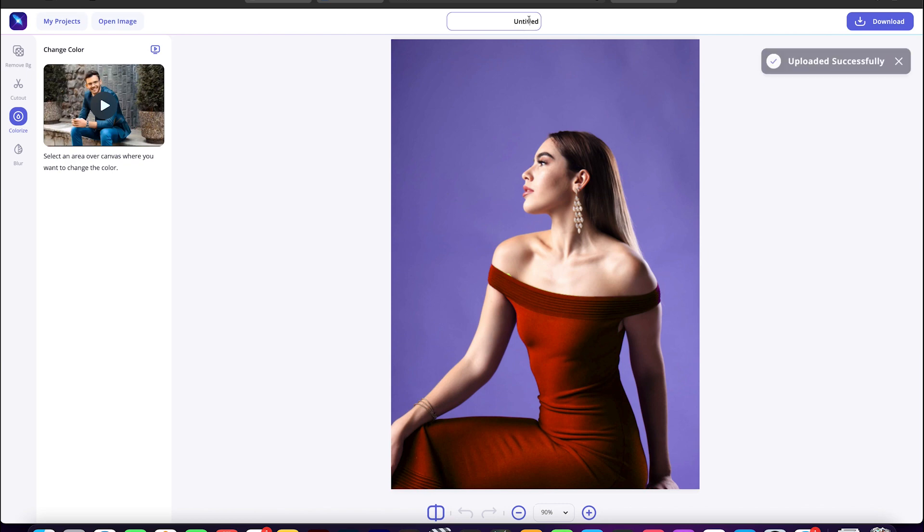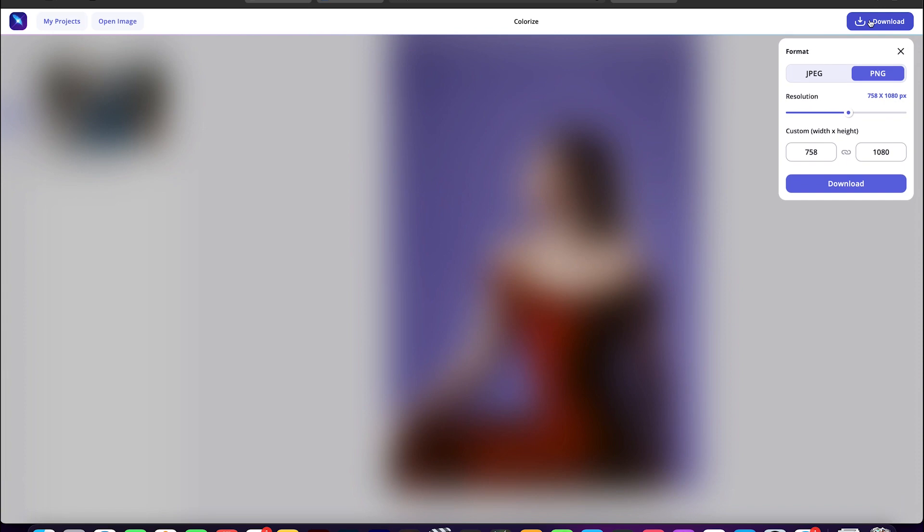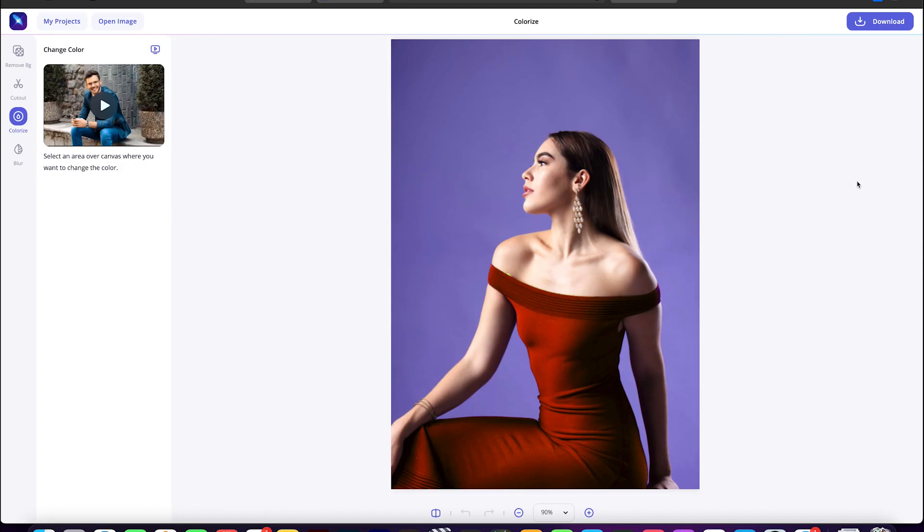Lastly, the most important thing: don't forget to name your project. Now to download, just go to the top right corner and choose your desired format. Here I'm choosing JPEG format, and since I'm okay with the existing resolution, I'll simply hit the download button.